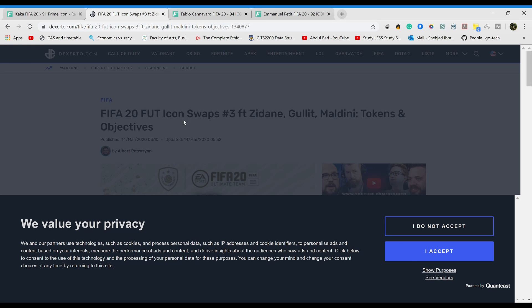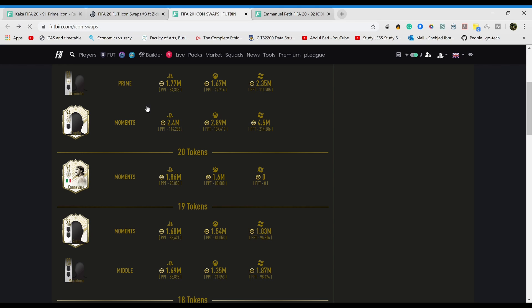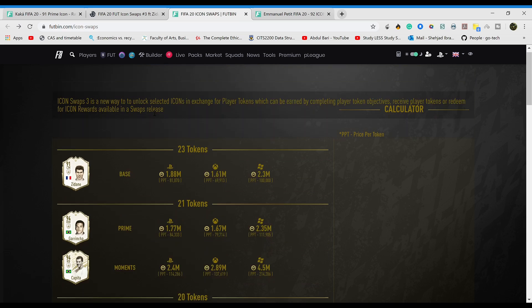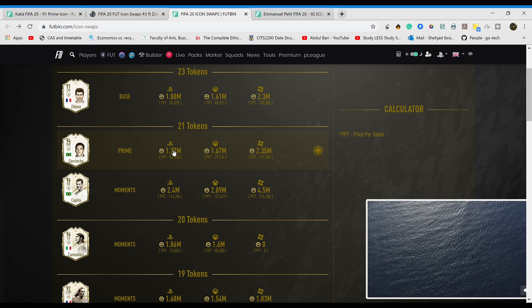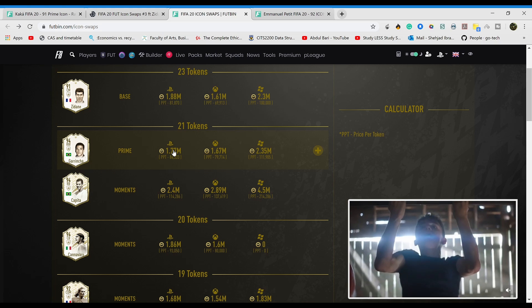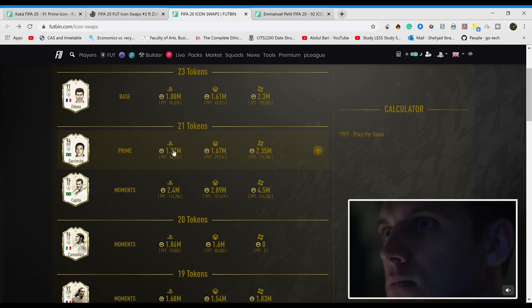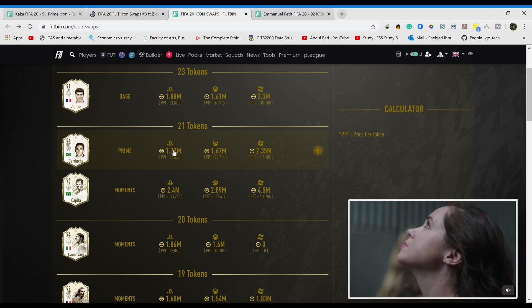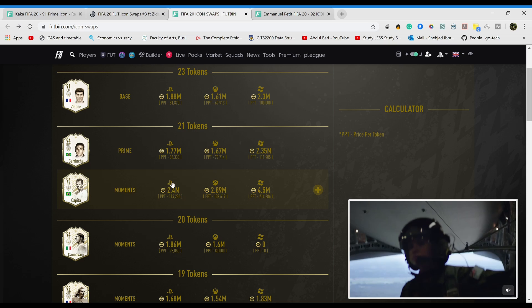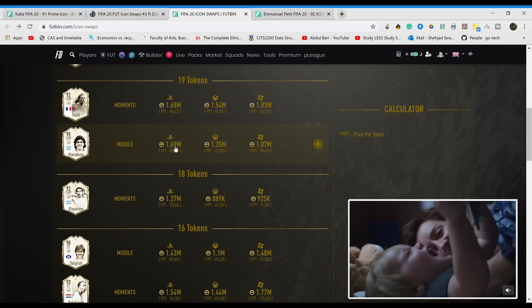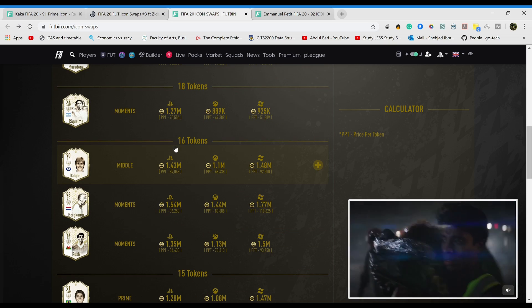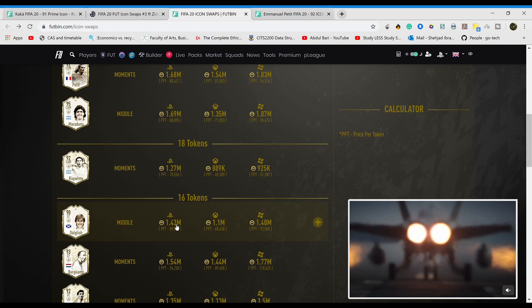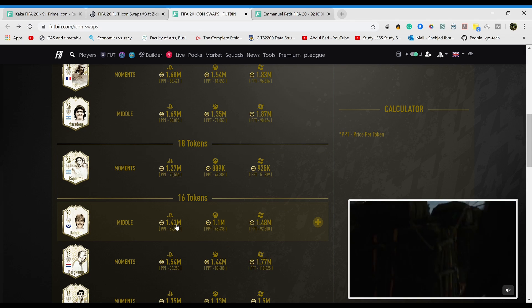Obviously you can go for Garincha, I wouldn't go for him personally. There's a lot of good right wingers out there already and the grind is over 21 coins for just a single player. Capita, no way man, don't be ridiculous. Dalglish is pretty good, not gonna lie, but there are better players and I don't think these guys are worth the grind in my opinion.